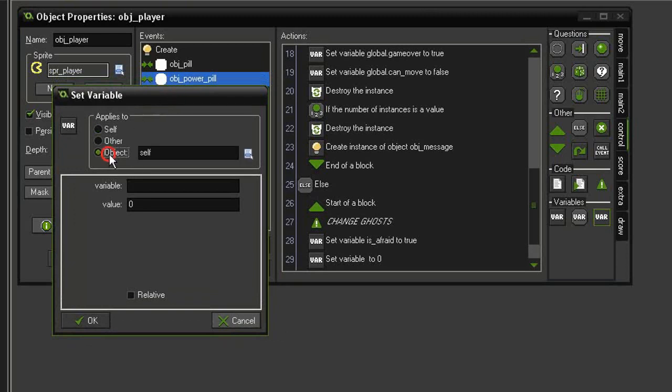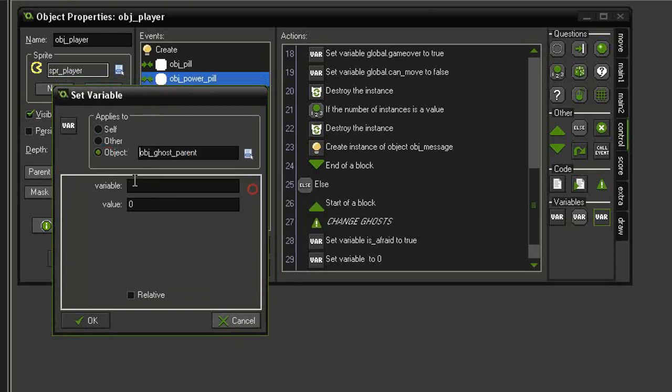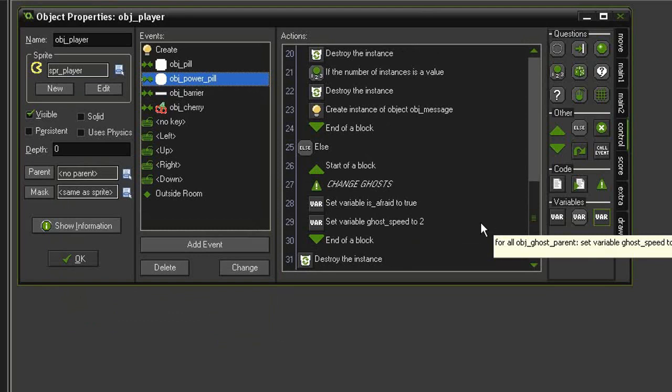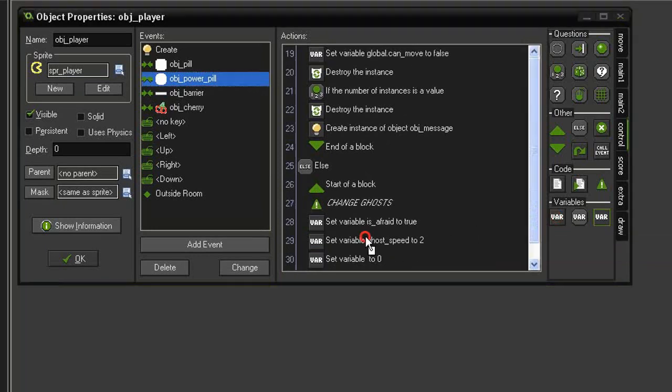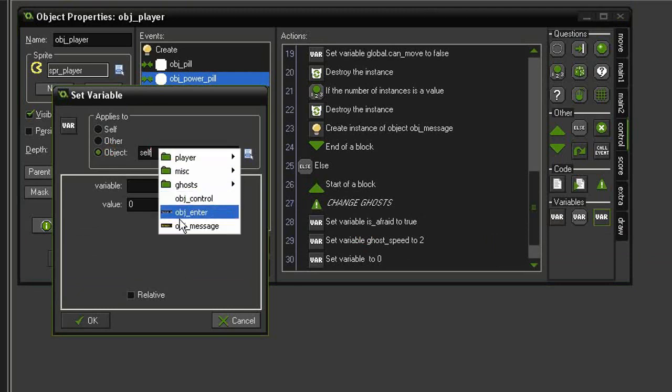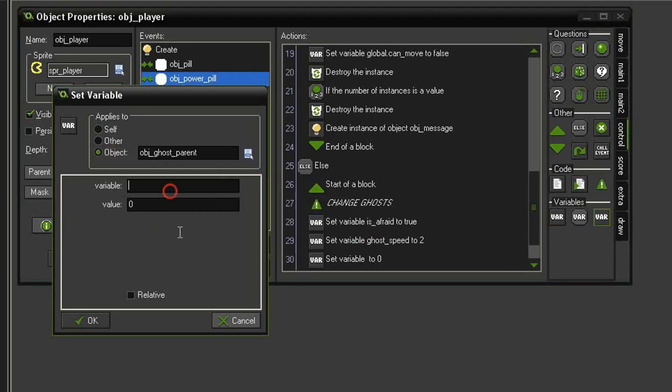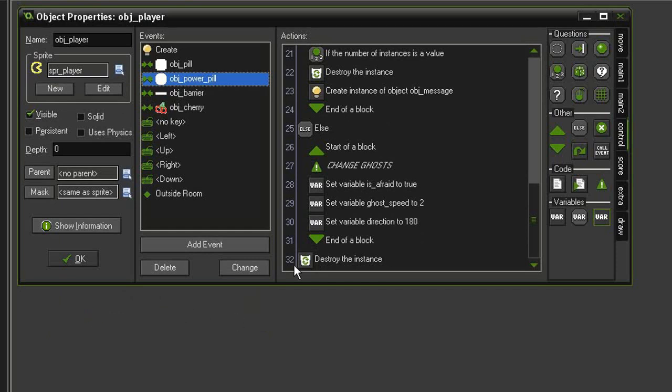I also want the ghosts to reverse direction as soon as they change. So set another variable applied to ghost parent, this will be direction, give it a value of 180 and relative.